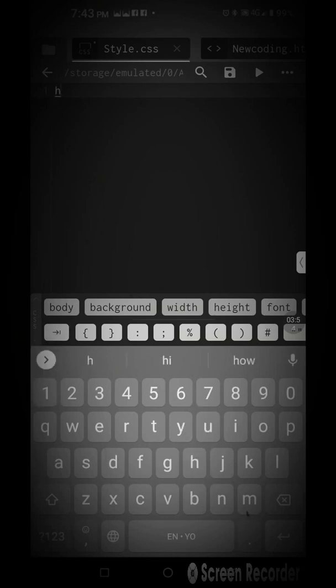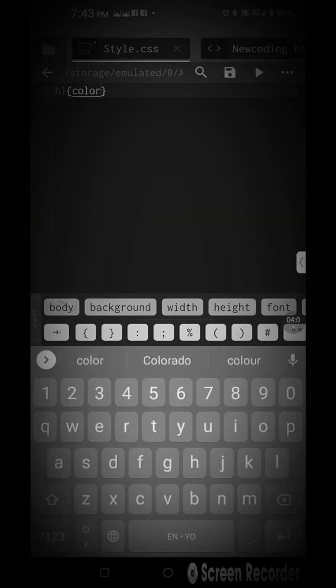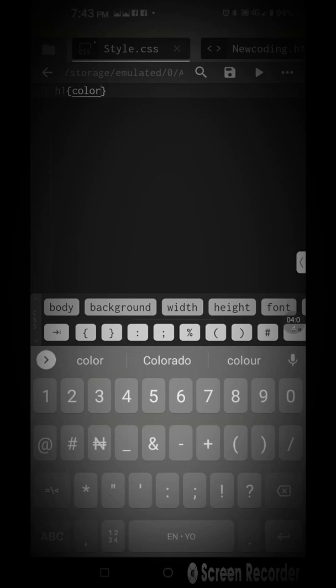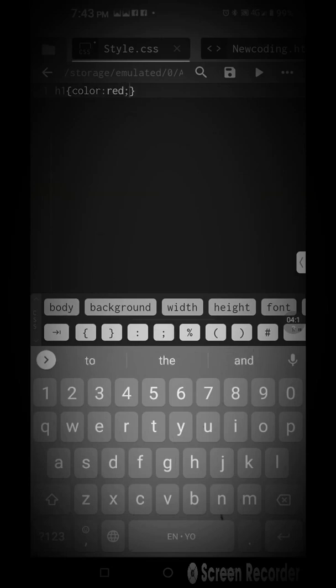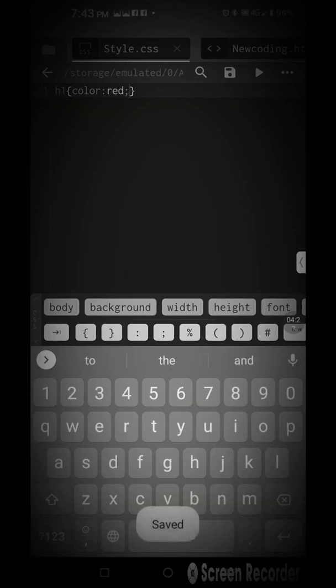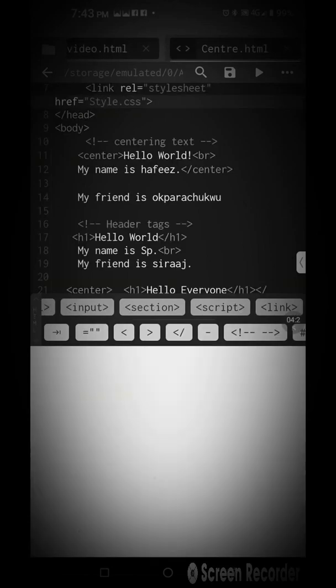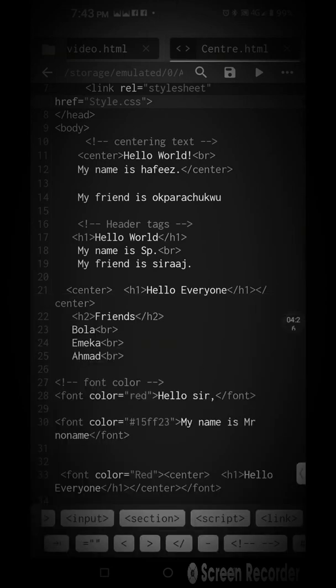Then when you open it, you write like this: h1, because it is h1 that we want to style. You add curly braces, then you input color red, then semicolon. Can you see?